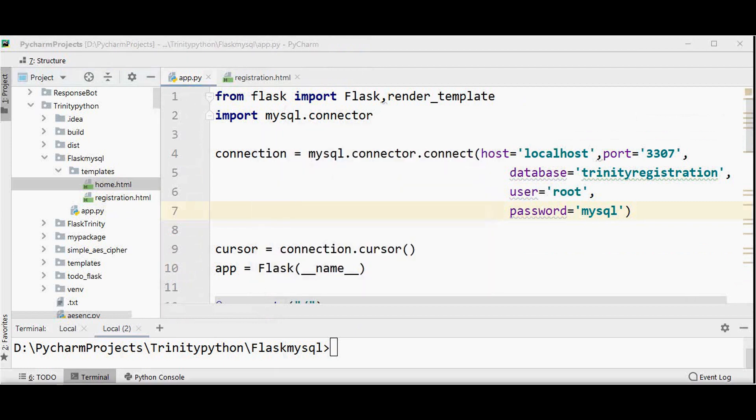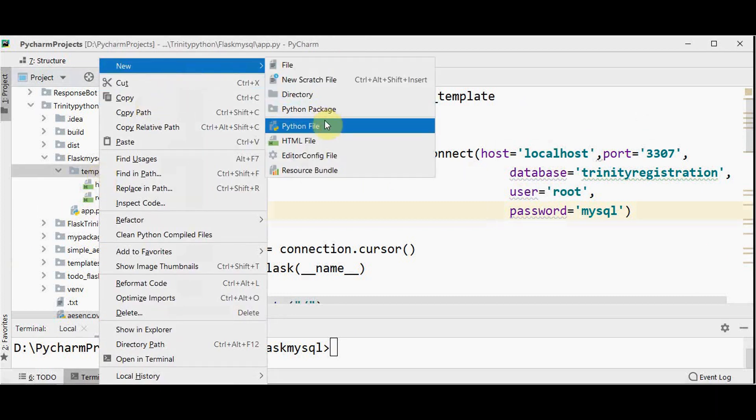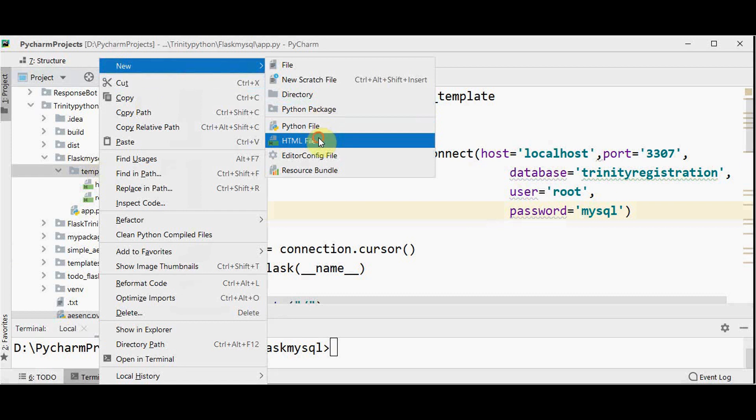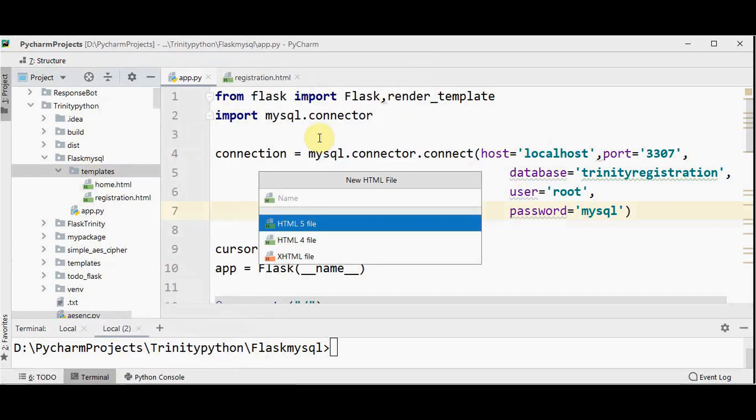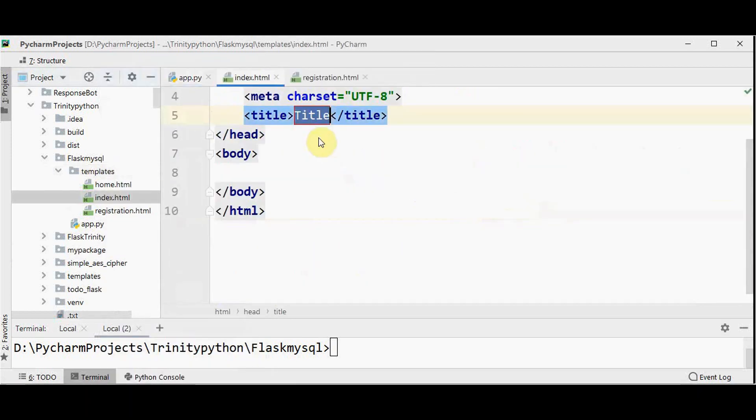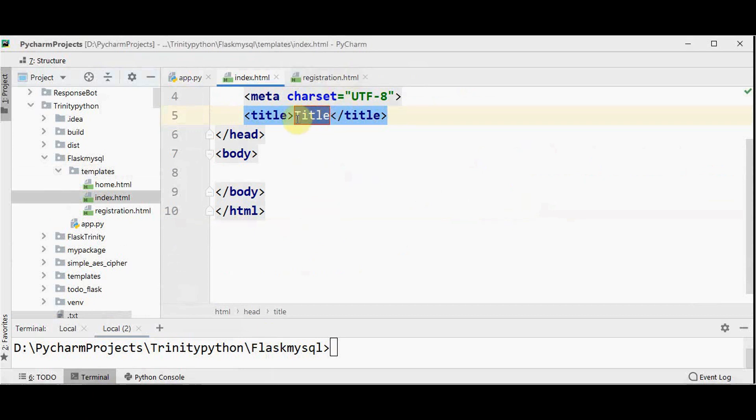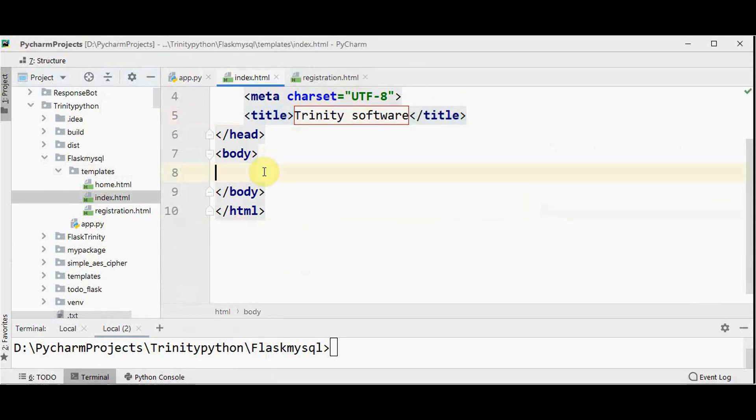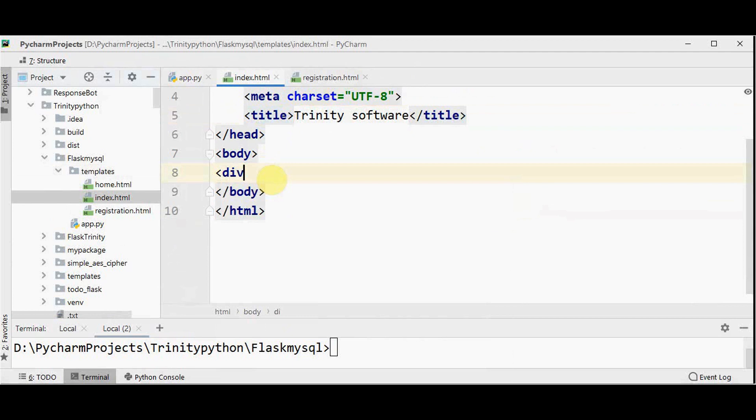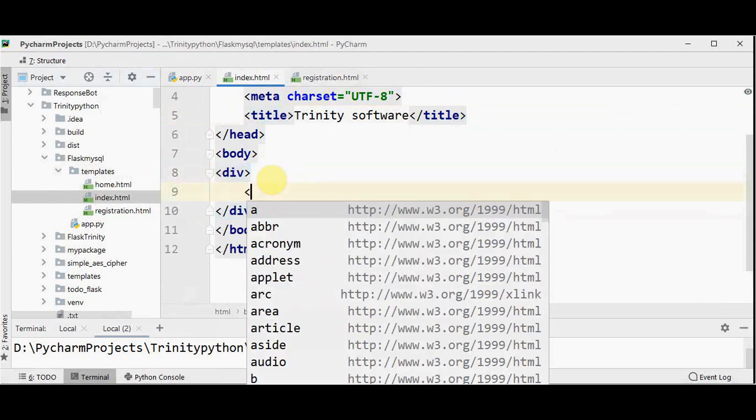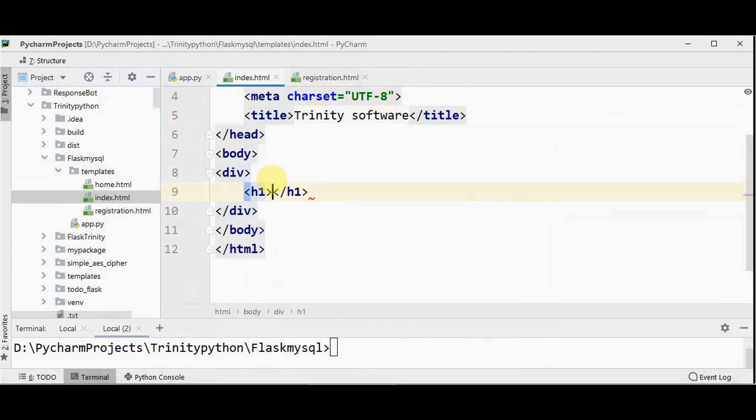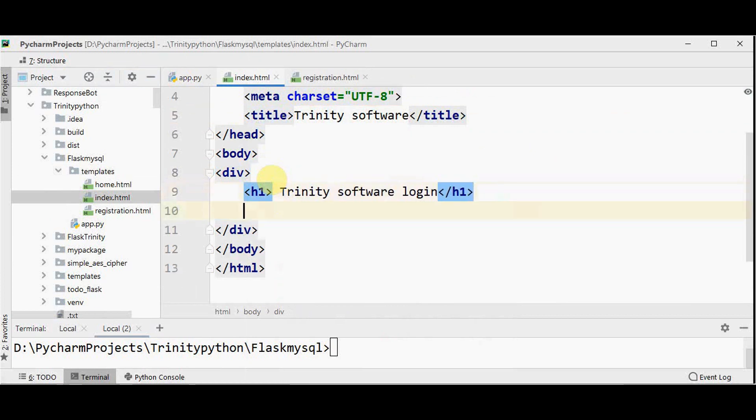Now for a login landing page, we shall create index.html in templates. So new html file, index.html. We are going to create the login form here. So title, here we have a div tag. Within the div tag, let me give h1 Trinity software login.